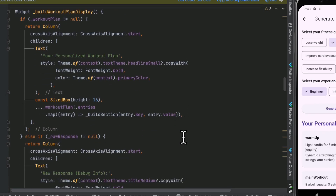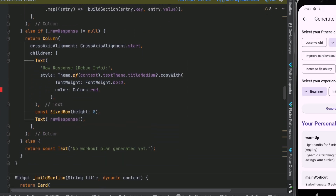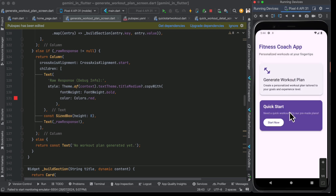Once we have all the responses from Gemini, we display them using the buildWorkoutPlanDisplay function, which has a column with a card for each section — warmup, main workout, and cool down each get their own card. You can also create links to each section so when the user clicks, they are directed to a detail screen. For the second card on the home page, the Quick Start, this is just a static set of pre-made workout plans.